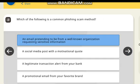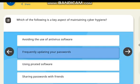Which of the following is a common phishing scam method? Correct answer: an email pretending to be from a well-known organization requesting sensitive information.